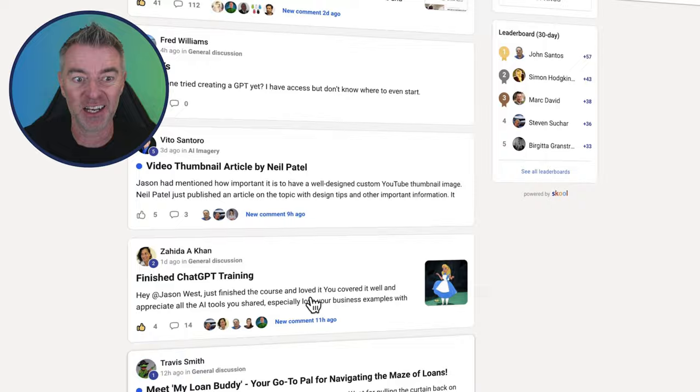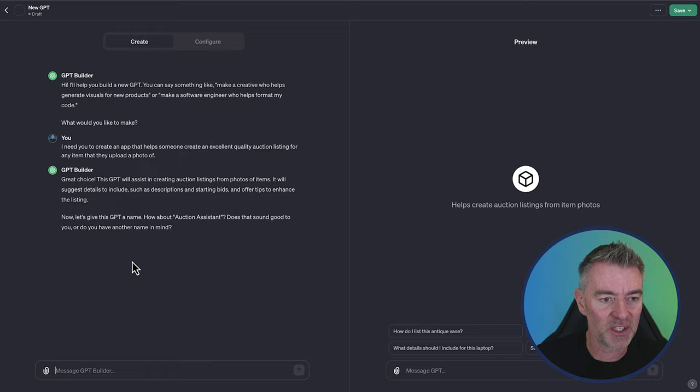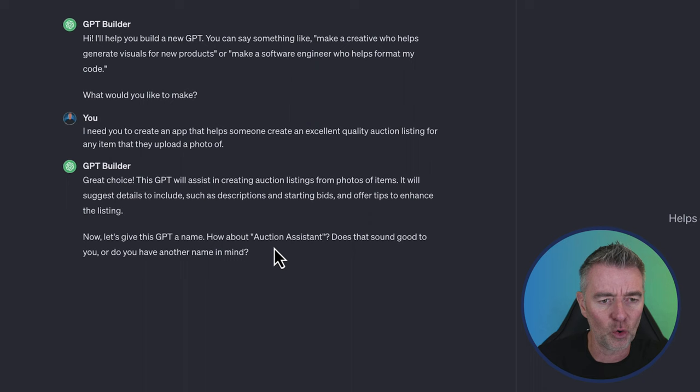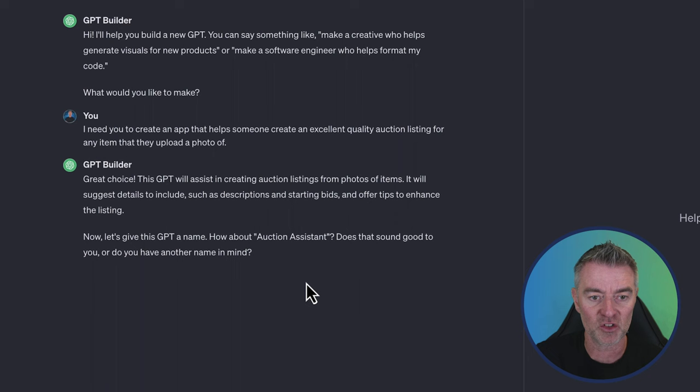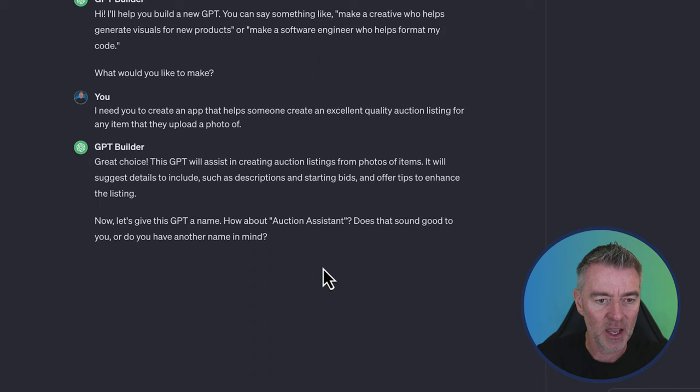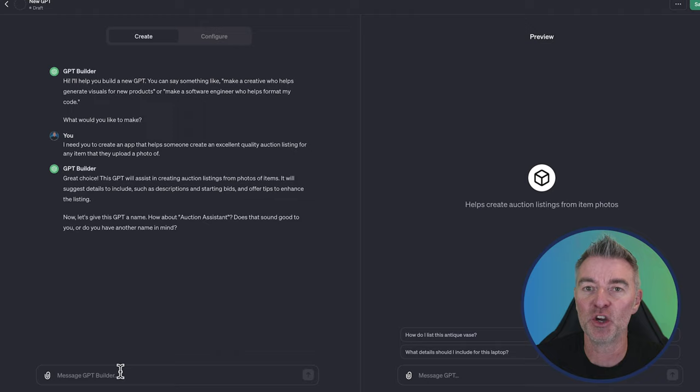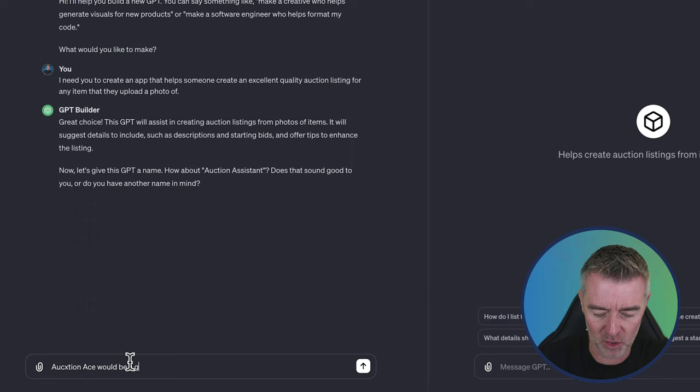So here we go. What's it said for us? GPT builder. Great choice. This GPT will assist in creating auction listings from photos of items. It will suggest details to include such as descriptions and starting bids and offer tips to enhance the listing. Now let's give this GPT a name. How about auction assistant? Does that sound good? Or did you have another name in mind? I know I'm going to call it auction ace. How's that? Auction ace would be a good name.